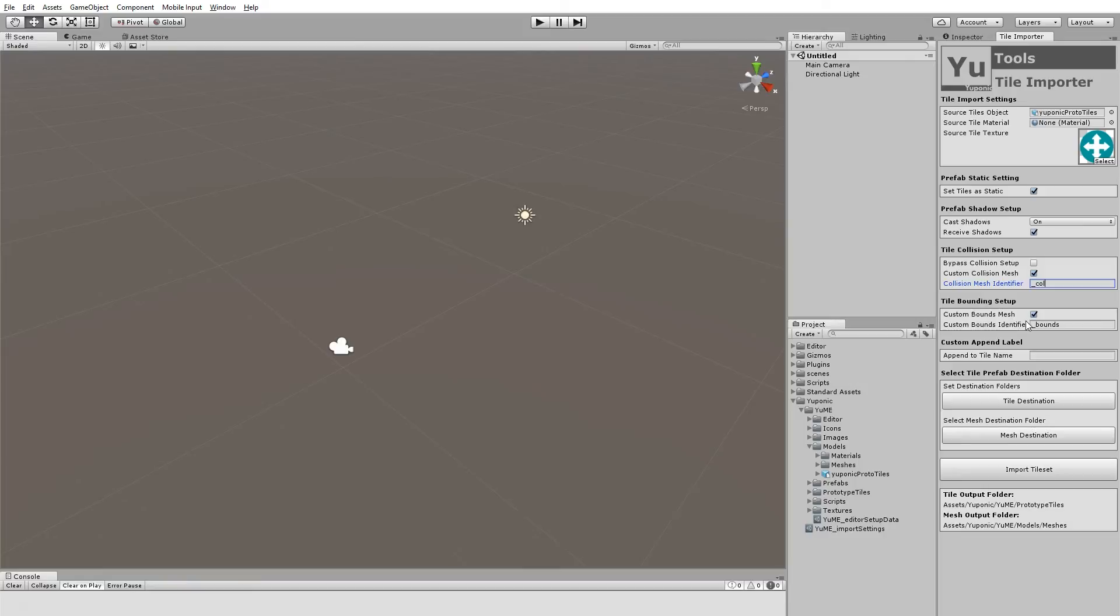We can tell the importer to use bounds or don't use bounds. If we do, we can again rename this anything we want based on the artwork that we're bringing in. Whatever you want to call your bounds mesh. So just change it to underscore B. In fact, let's not because it won't import properly. Of course, I'm going to re-import this and it's all set to bounds.